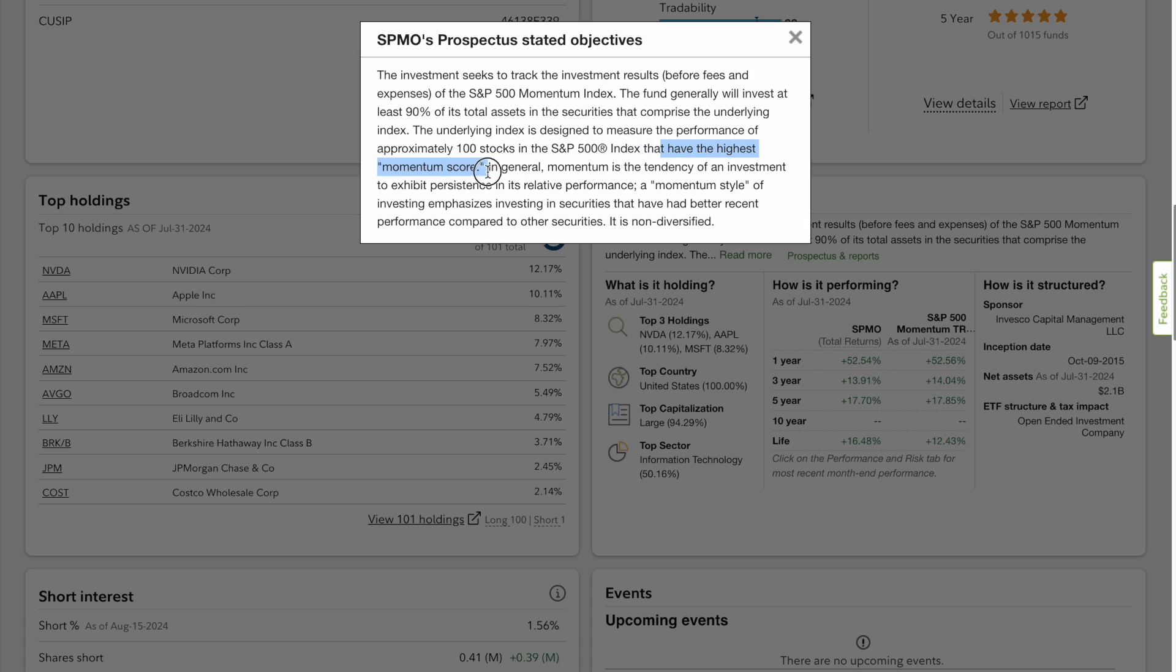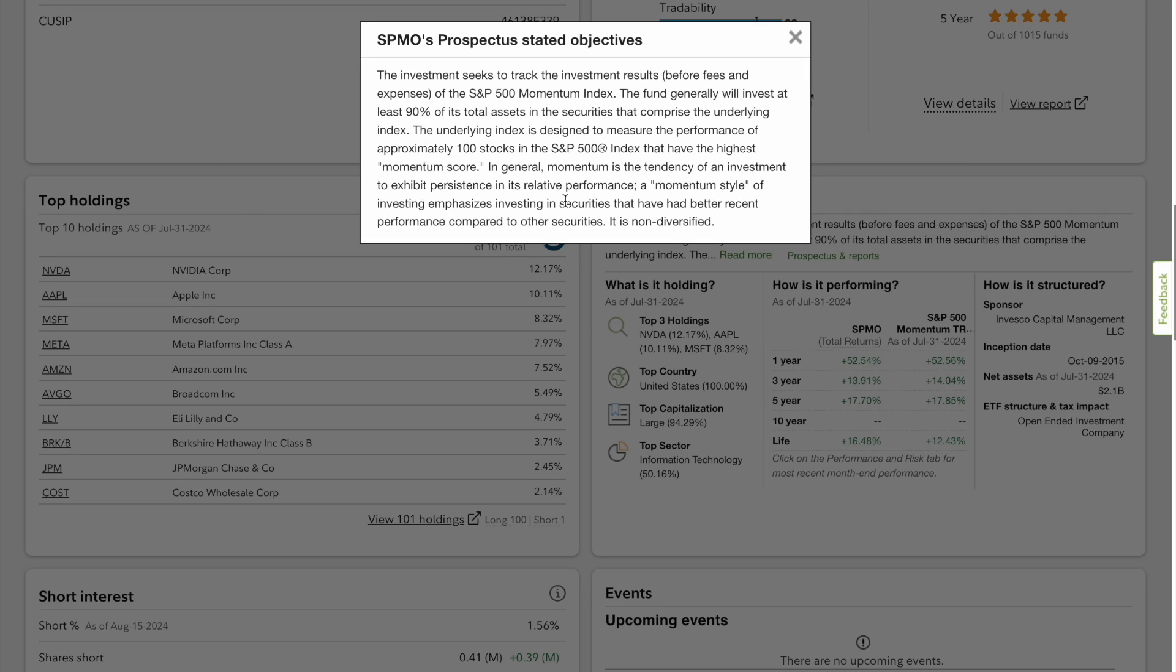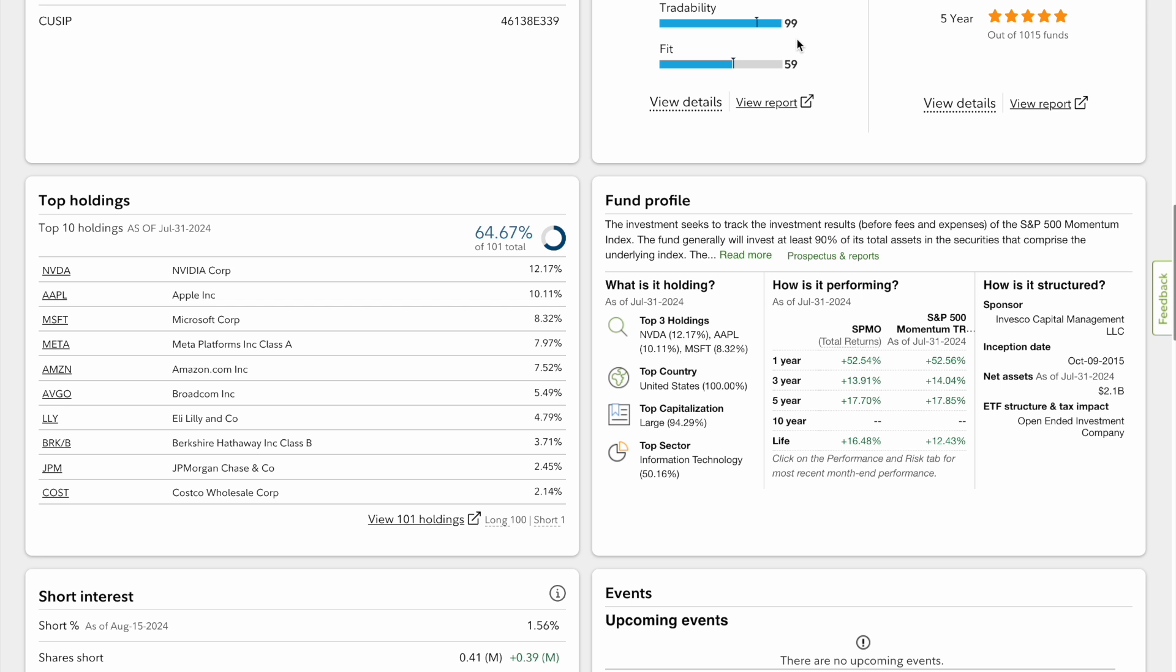Based on a momentum score, so basically these stocks need to have momentum. They need to be growth stocks and they have to be leading the market in gains. We're going to review the composition. As you can see, because it is non-diversified, only 100 companies in here.